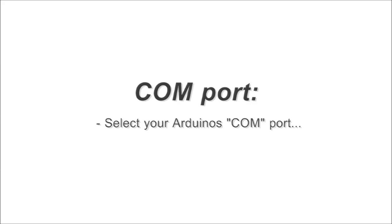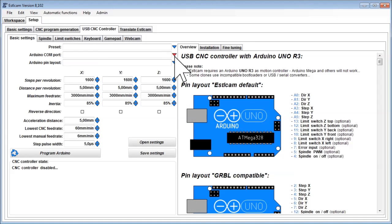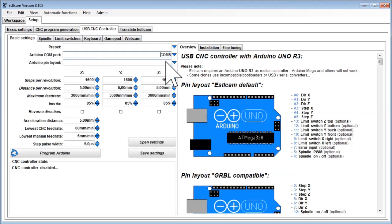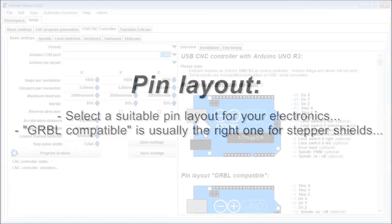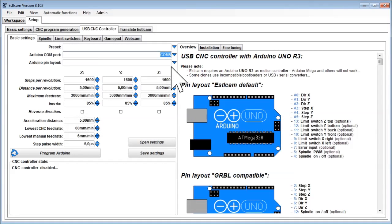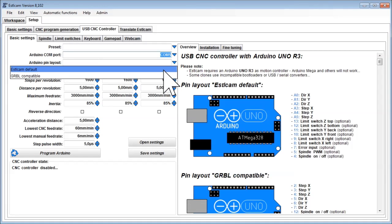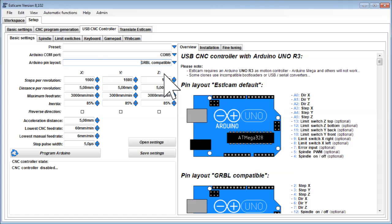After driver installation, your Arduino should appear as COM port in the second list from above. Pin layout. Estelcam supports different pin layouts. If you use a stepper shield, the Cribble compatible layout is usually the right one. But be careful. If you for example have a closed switch on one of the output pins, your Arduino will be destroyed.